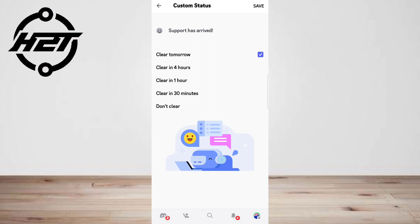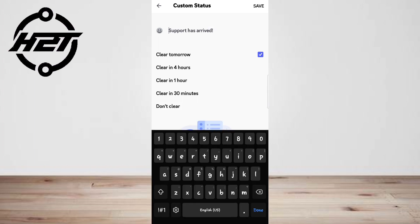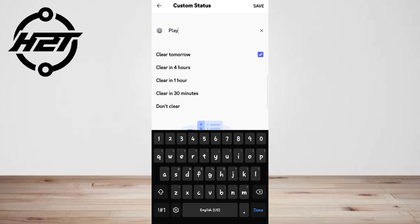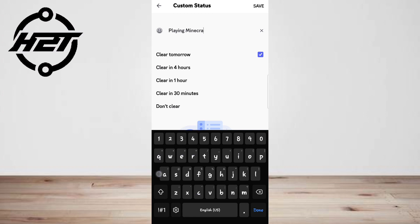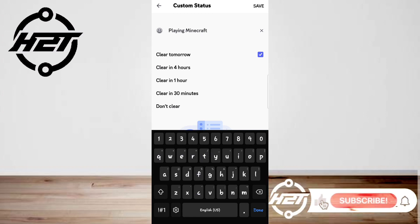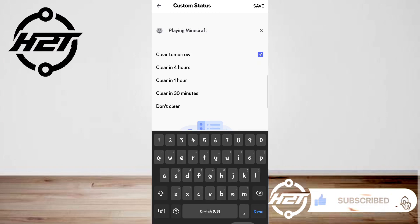If you've set your Discord up to display the game you're playing on PC, then it will be automatically enabled on your mobile phone. If you've enabled it on your phone, it will be enabled on your PC. I hope this video helped you guys — for more videos, subscribe to our YouTube channel. Thank you for watching!